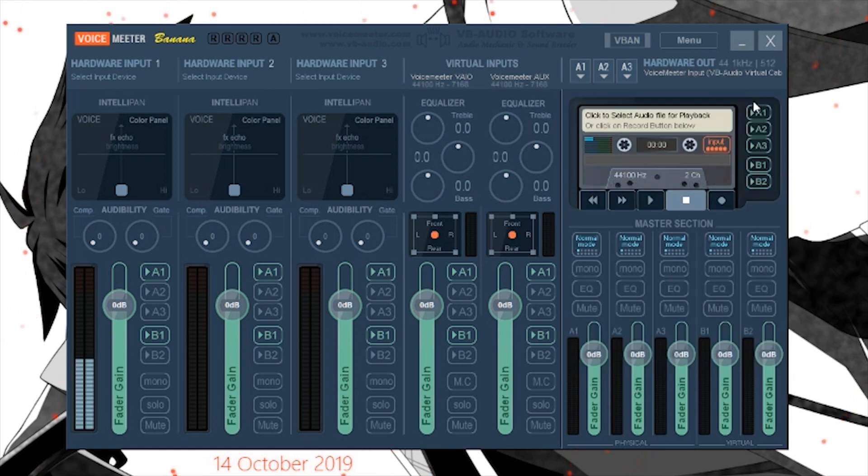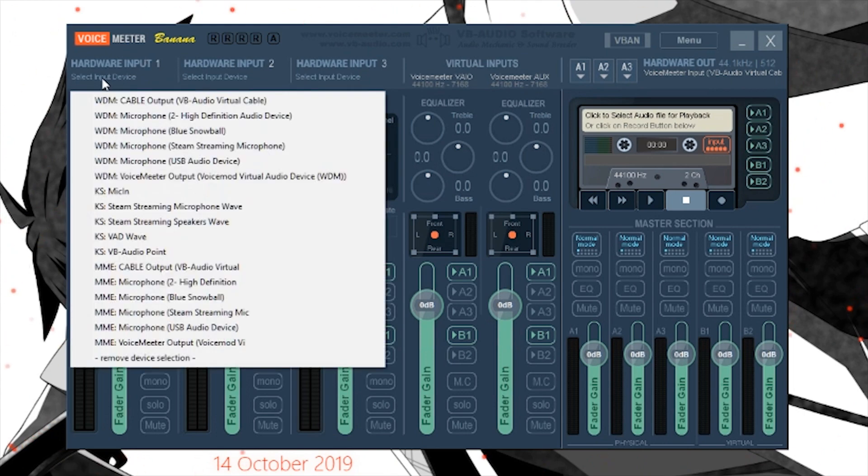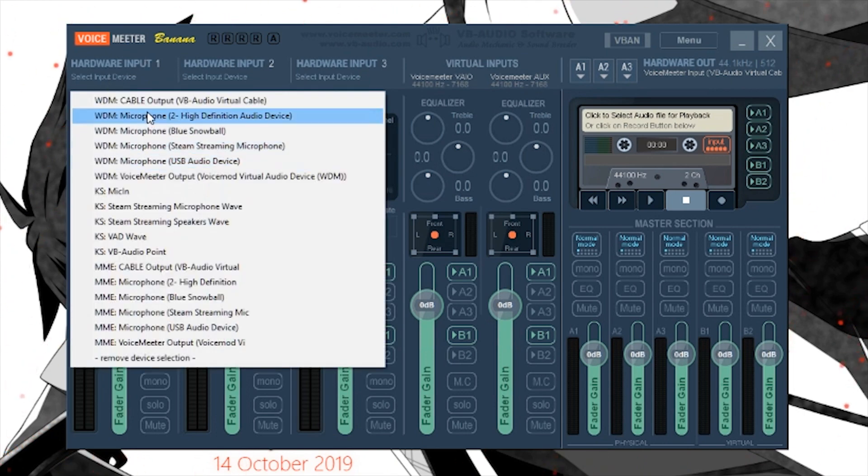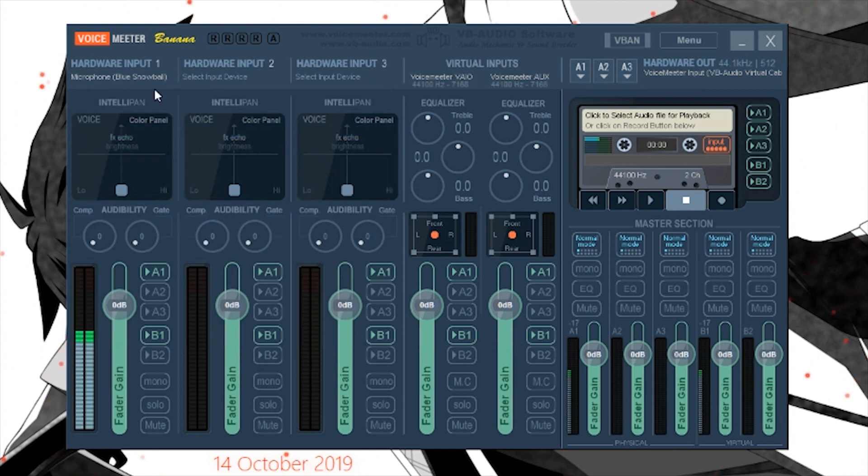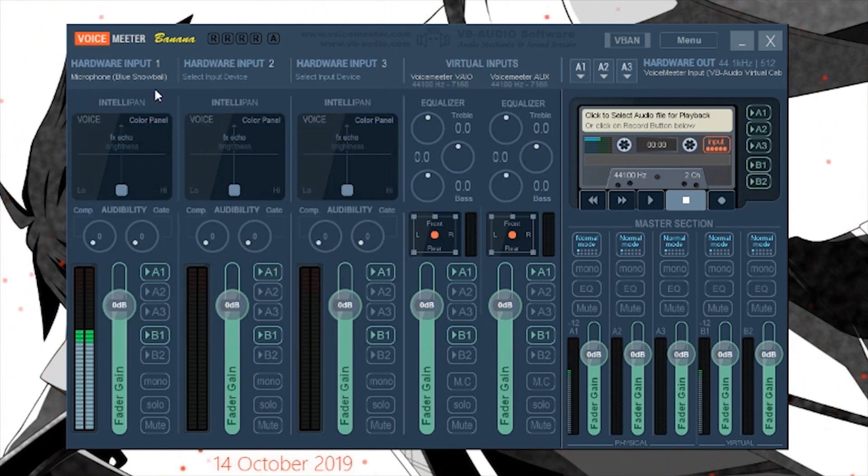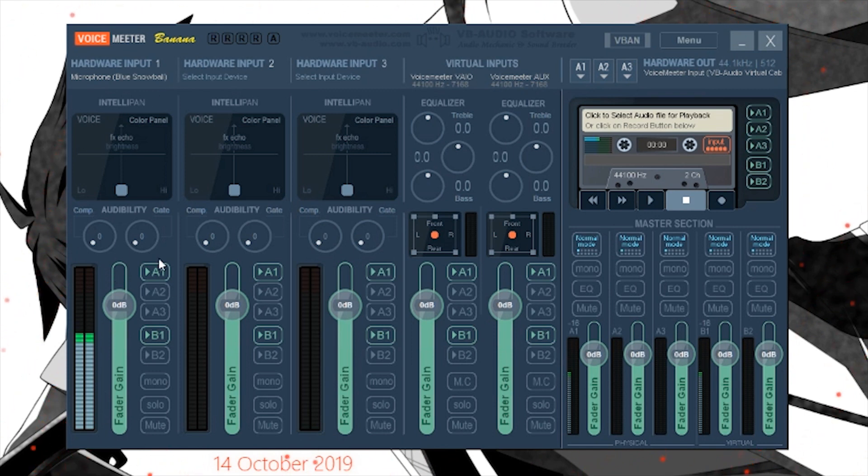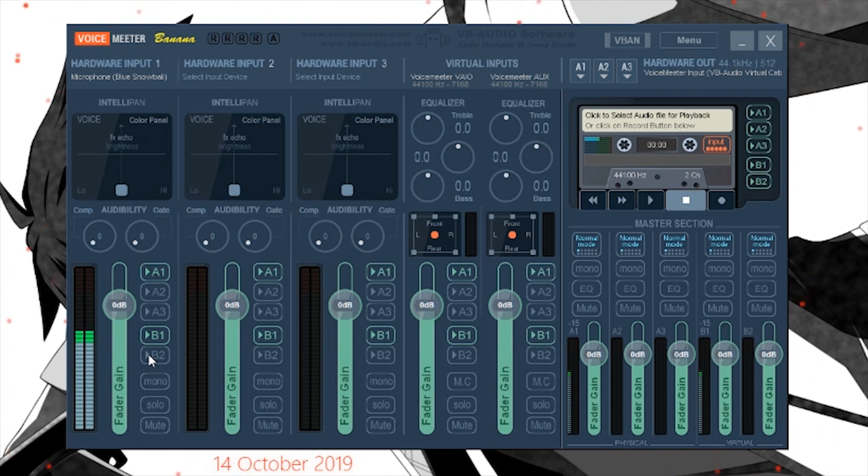This just means I won't hear myself talk when I add my microphone. Next, I add my microphone. Just click on 'Input Device' here and select your microphone. My microphone is a Blue Snowball; yours will be different. You can see my microphone's been added. Next, you want to switch it from B1 to B2.